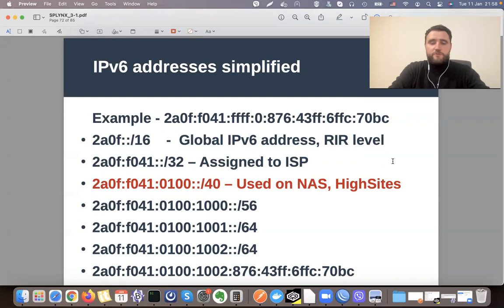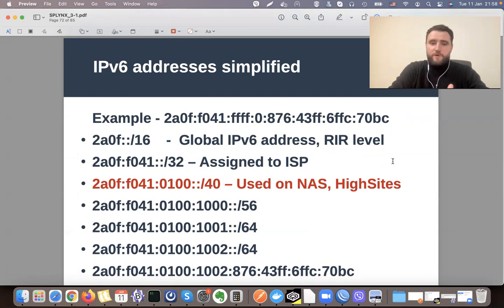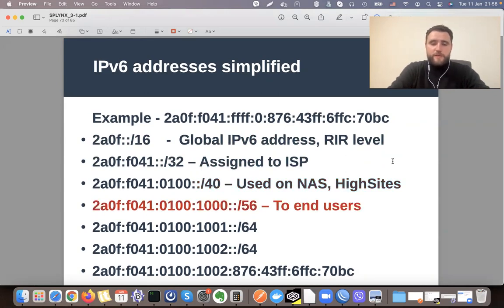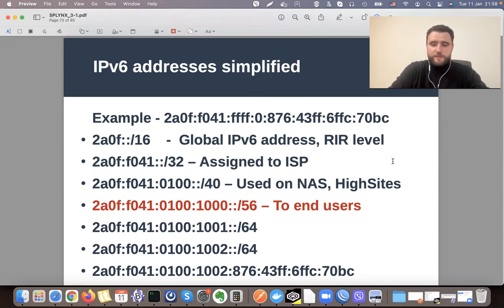There are two approaches. The first is to simply assign a slash 64 network, and then the end user device forwards it to the LAN — but there are some disadvantages I will show separately. The preferred and recommended best practice is to assign slash 56 to end users — at least slash 56. Some companies assign slash 48, but slash 56 is sufficient.